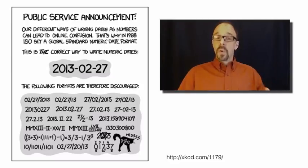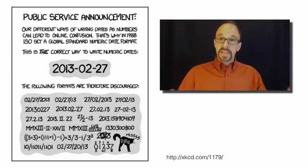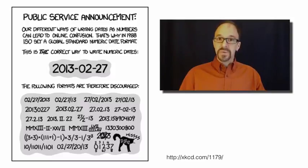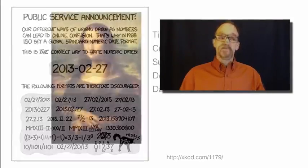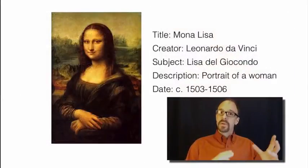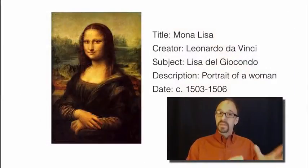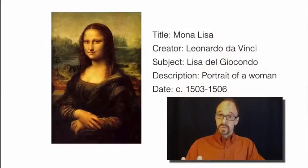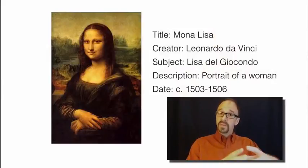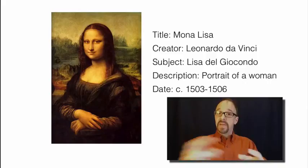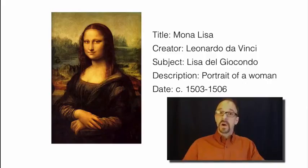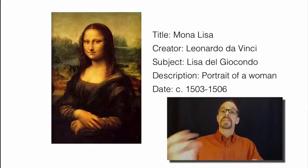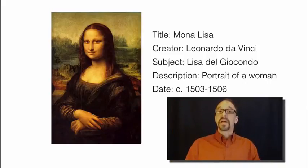So the more requirements you have, the less simple it is to apply Dublin Core. We have elements and we have values. Elements are the blank and values are the data that is assigned to that blank.